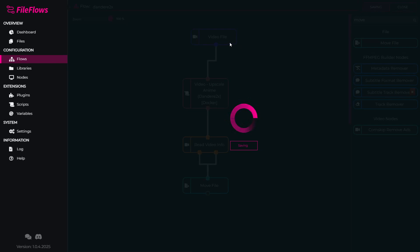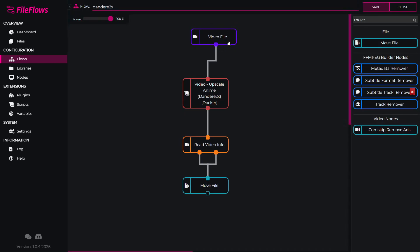And now this will take any video file, process it with Dandory 2x, read the video information and move it. That's all you have to do to set up a basic flow.